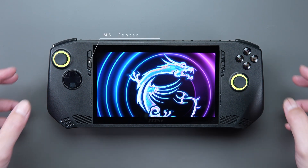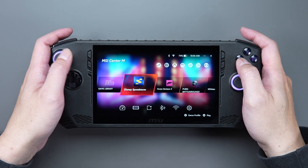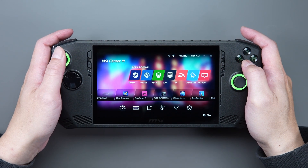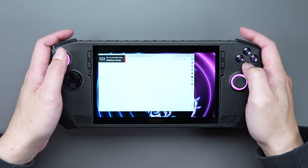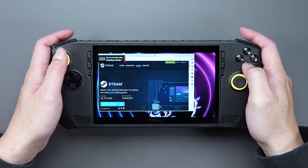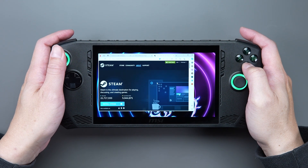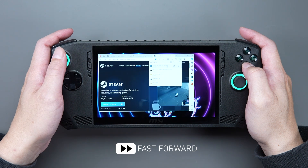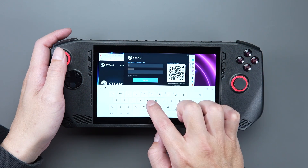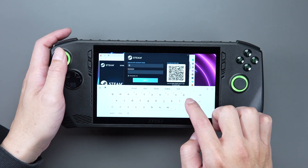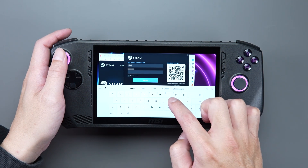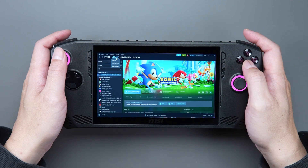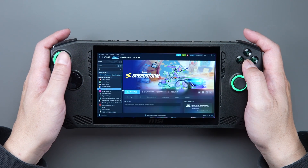Go to the MSI Center M homepage and click on the Steam icon. You will be taken to the Steam website where you can download Steam. After downloading and logging into your Steam account, you can download the games you want.